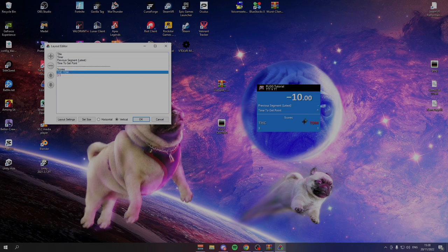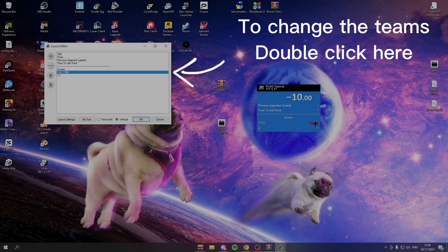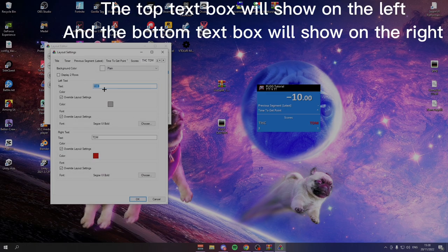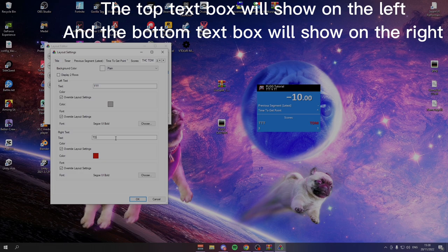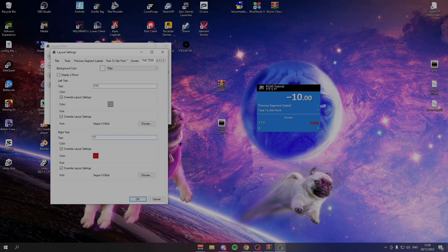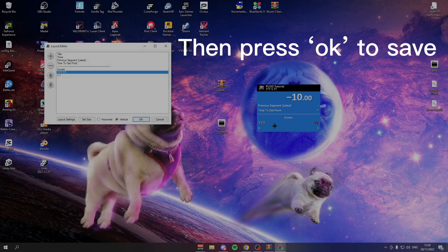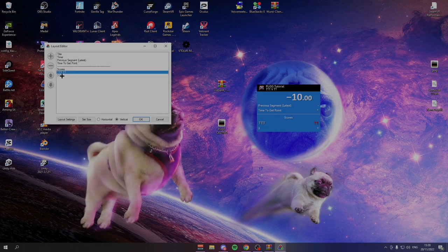If you want to change the teams like right here, these two, double click this. And then here you can change the teams. So you can change it to TTT and PT so that it matches our title at the top. Then you just press OK. As you can see, that has changed right there.